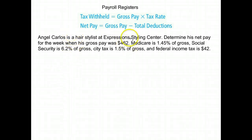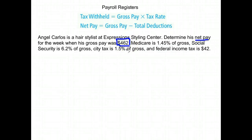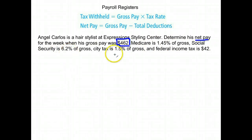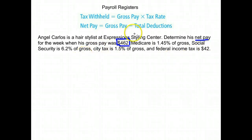Angel Carlos is a hair stylist at Expressions Style Center. We want to determine his net pay for the week when his gross pay was $462. This one requires less effort because they gave us the gross pay. Medicare is 1.45%, Social Security is 6.2%, there's a city tax of 1.5%, and a federal income tax of $42.